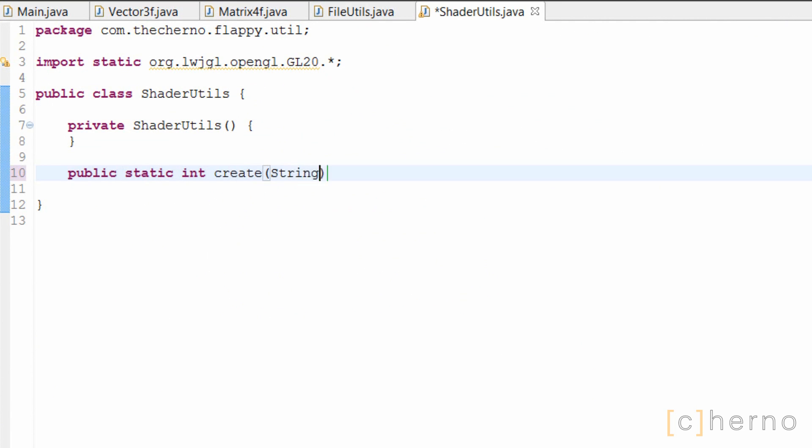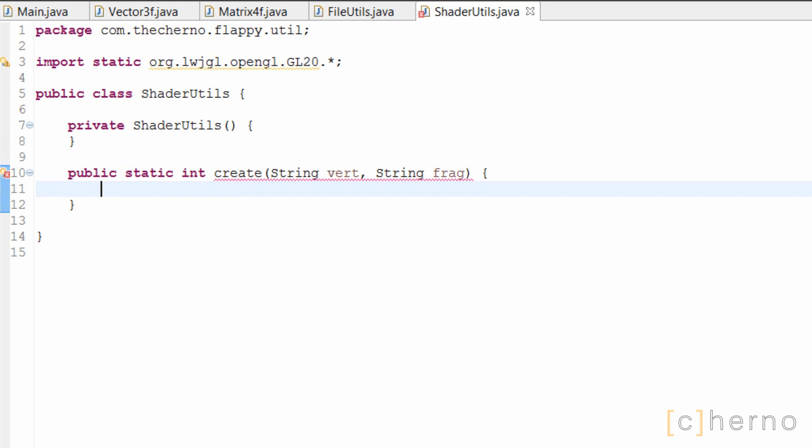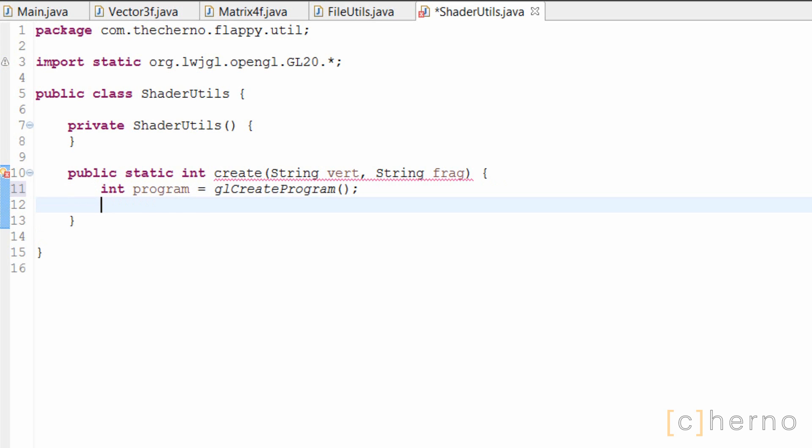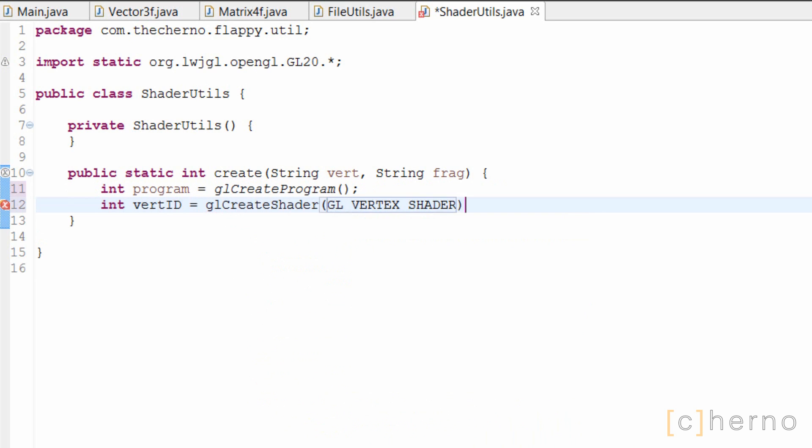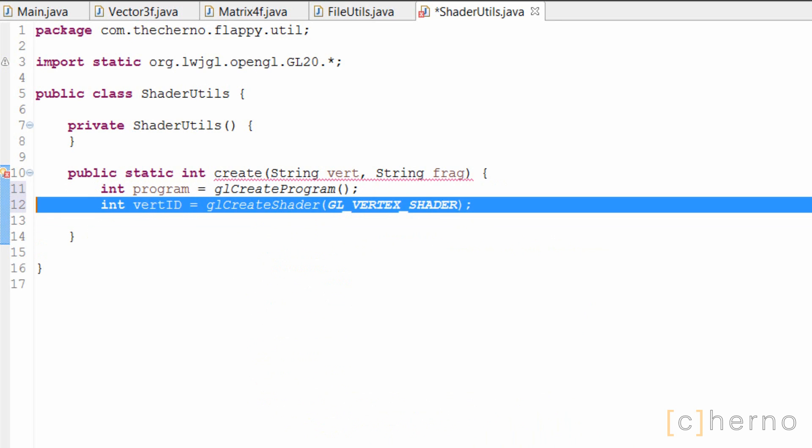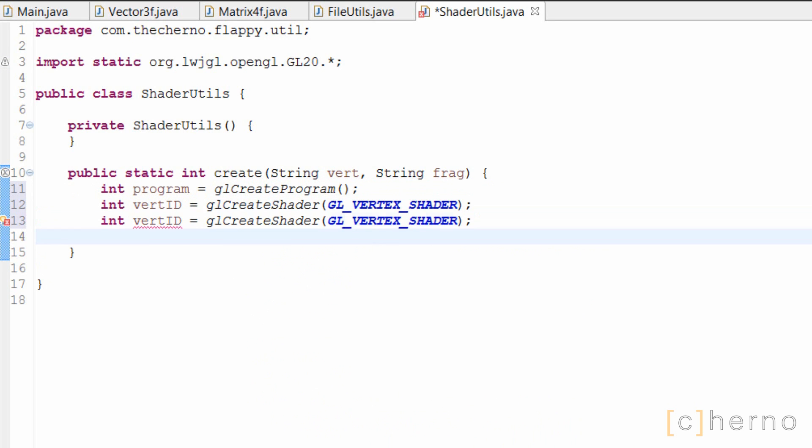This will create a program containing our two shaders, vertex and fragment, based on a string containing the source code that we'll provide. Firstly we'll need to create a new OpenGL program. A program is a collection of different types of shaders that will work together, so in this case it will contain our vertex and fragment shader.